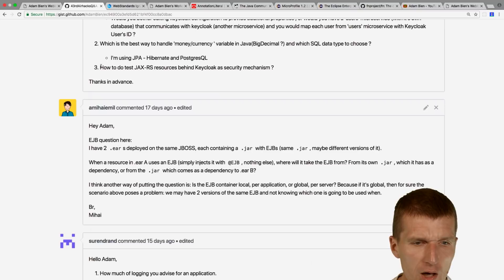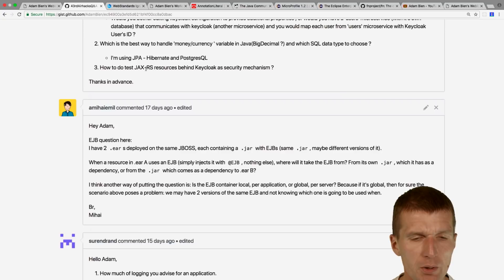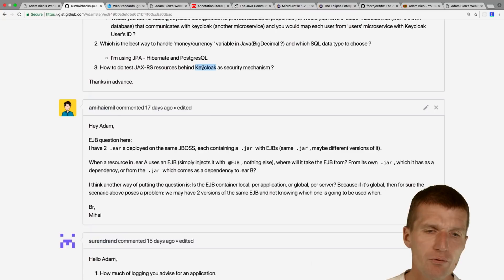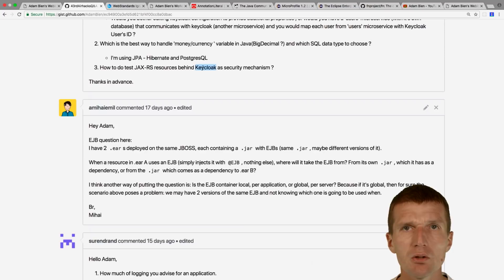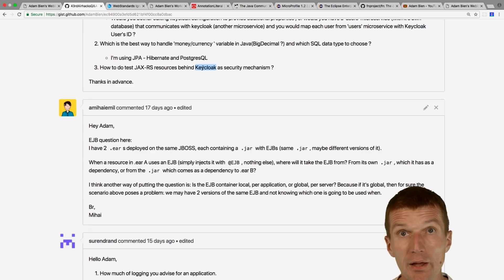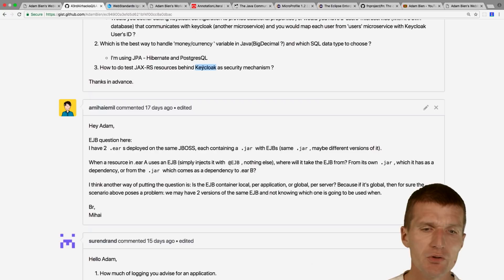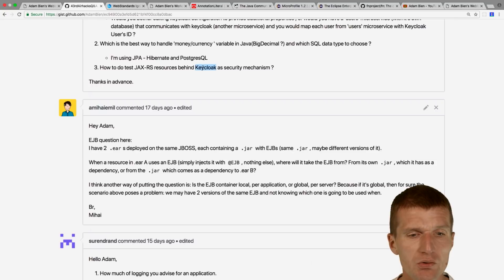How to test JAX-RS resources behind Keycloak: if you just want to test JAX-RS, you don't need Keycloak installed. But if you need to test everything together, there's already a Keycloak Docker image. Set up your own Keycloak in a test environment on Docker with fake accounts and test the whole stack. You can have different sets of microservices for test, integration, and production. For plain unit tests, Keycloak must not be required.